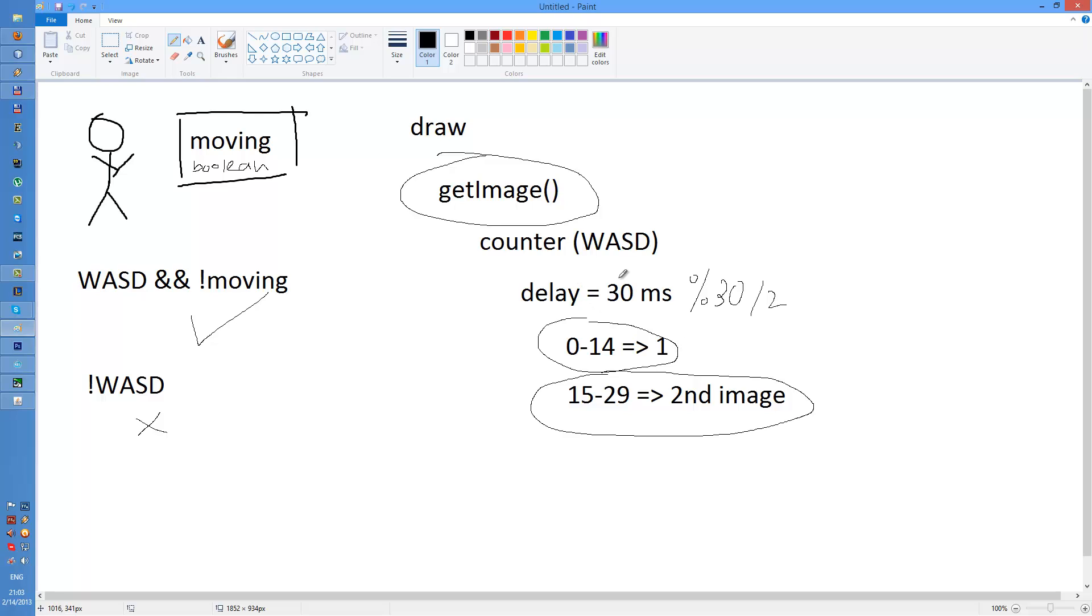The way I do this is that I keep a counter. And as far as the player is holding movement keys, this counter is being increased.